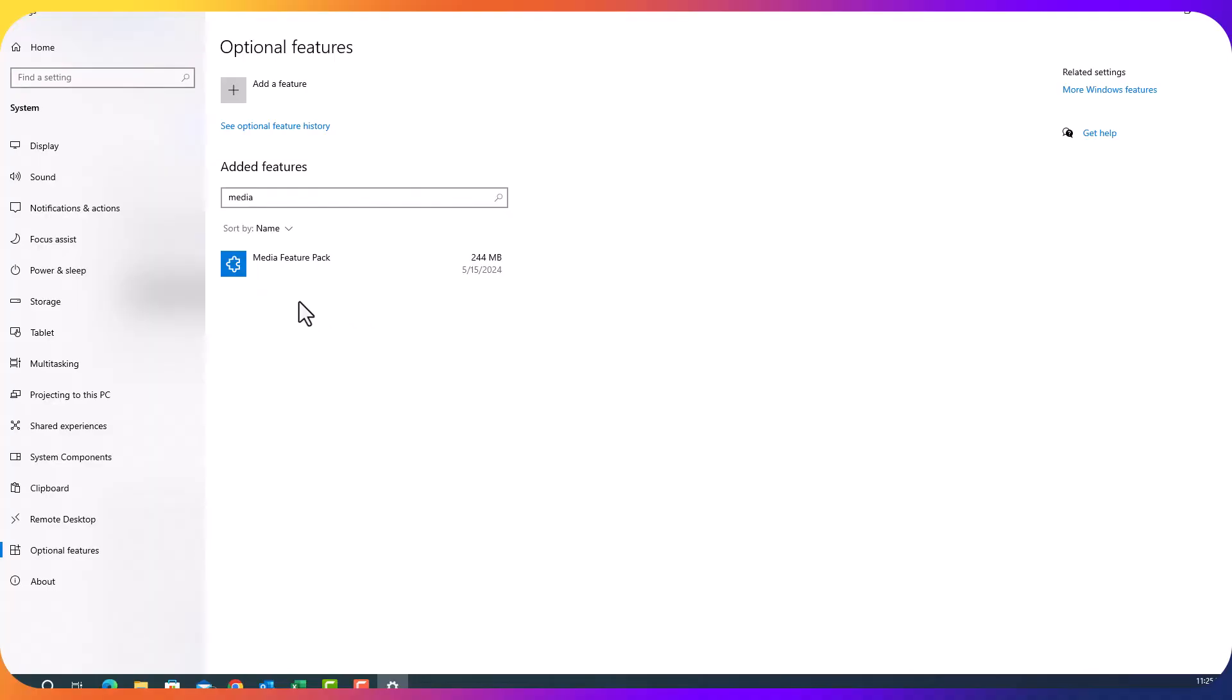Once I installed this media feature pack, I was able to install Camtasia. So if you are having problem installing any software because you do not have media feature pack, this is how you install media feature pack.